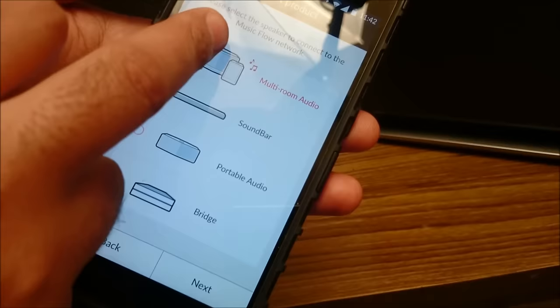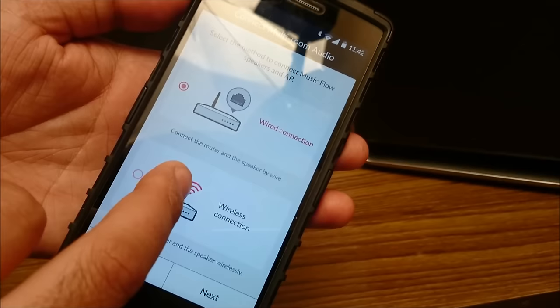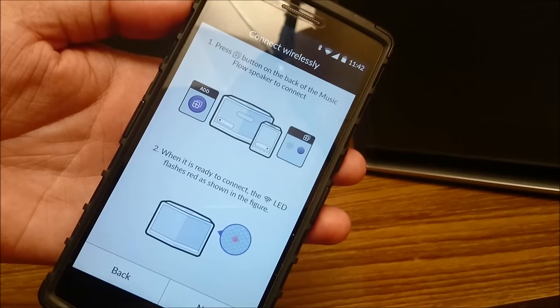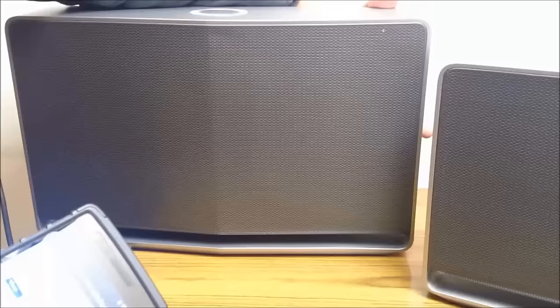I have a wireless connection at home. So I will choose the wireless connection. And I will press next. Now what it tells me is that I need to press the button on the back of the music flow speaker to connect. So I will show you which button it's asking me to press. It's asking me to press this button which is the Wi-Fi setup.